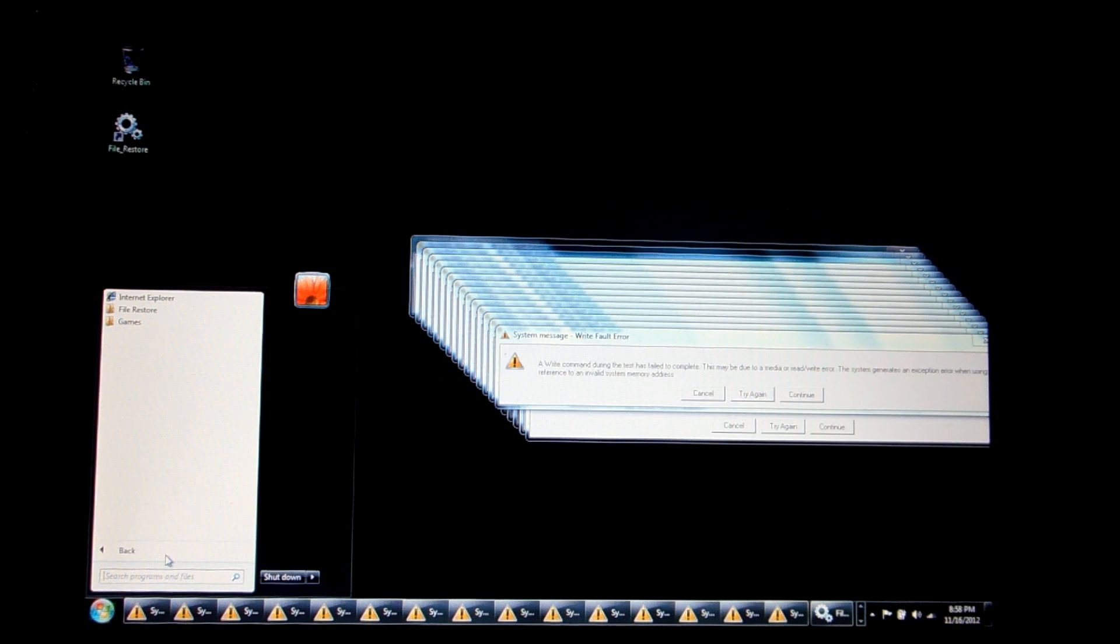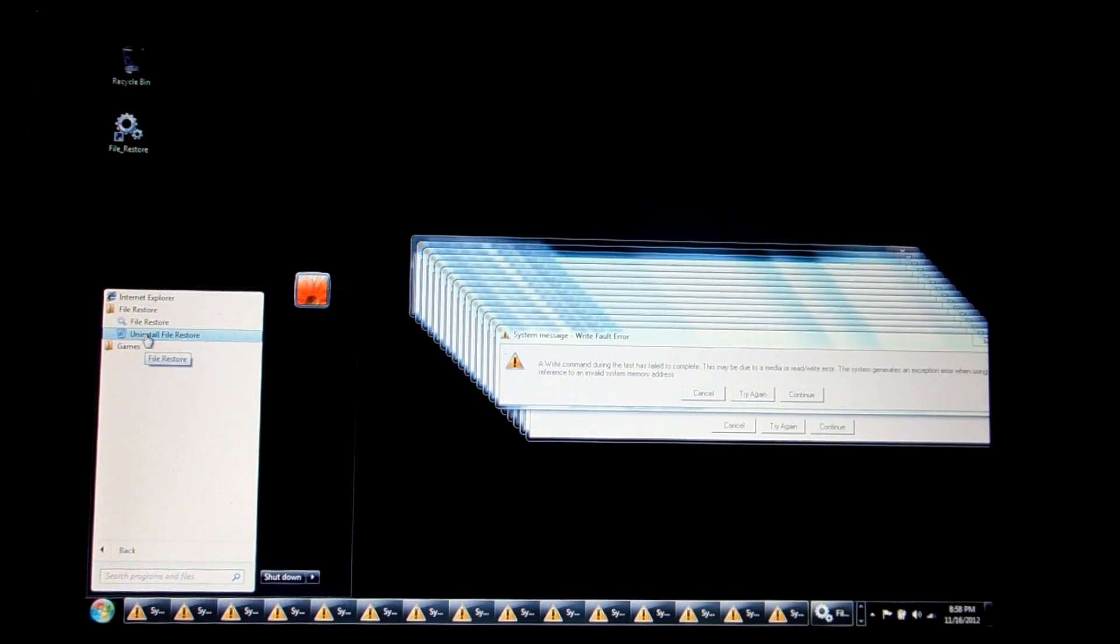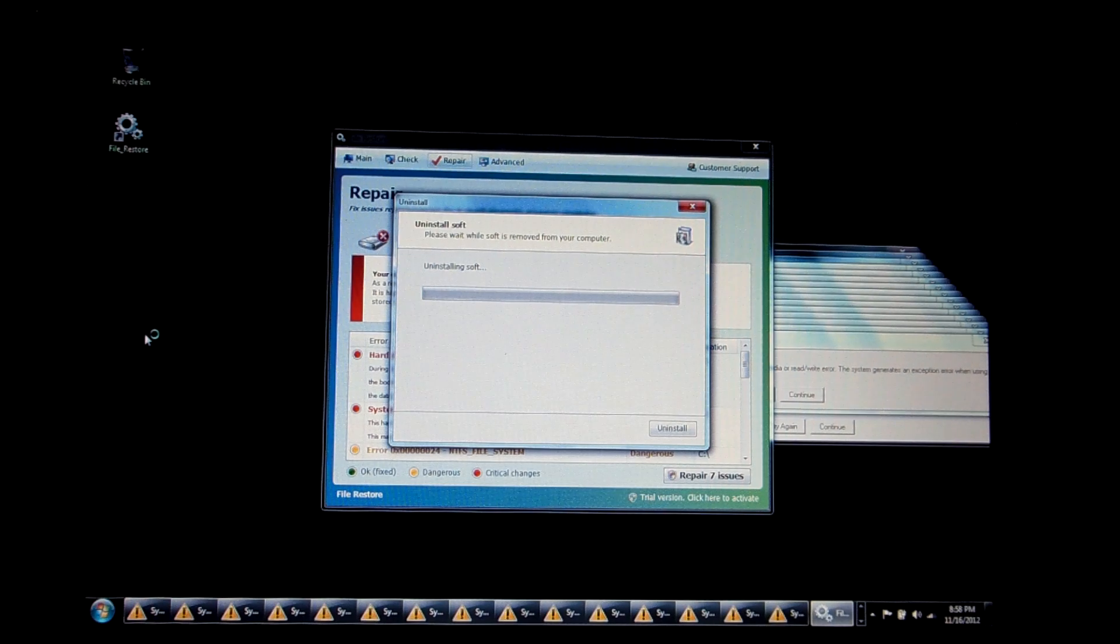In quotes, of course. So you open your start menu and go down to Uninstall File Restore. And there it is.